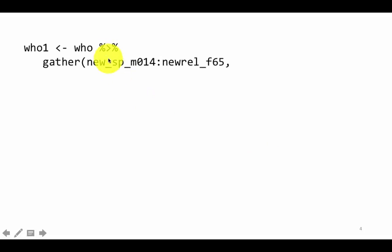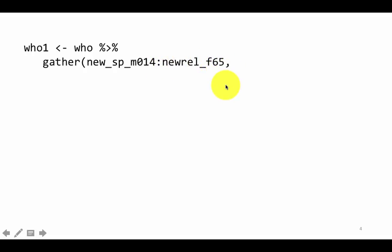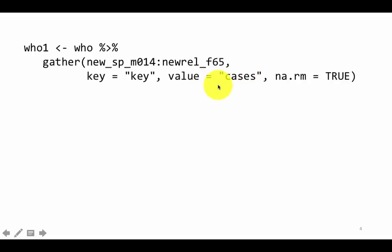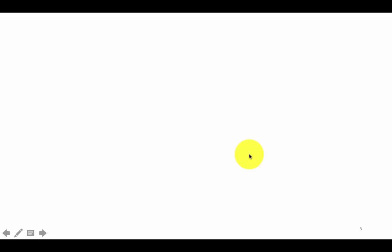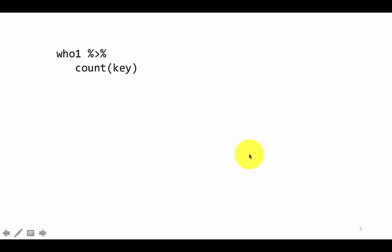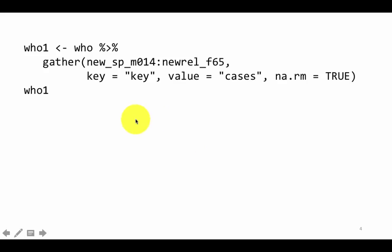We are using the gather function like before, and we are using the colon operator to say: take all of these columns starting from new_SP_M014 to new_rel_F65. So take all of those columns, create a new column called key, and create a new column called cases and put that as the value. So now what you will get is: Afghanistan 1980, then new_SP_M014, and the number of cases; then Afghanistan 1980, the next column, and the number of cases, and so on. This is very similar to what we had done in the previous example.